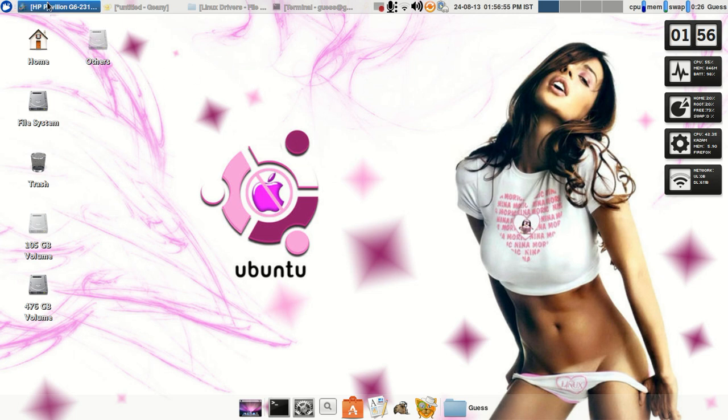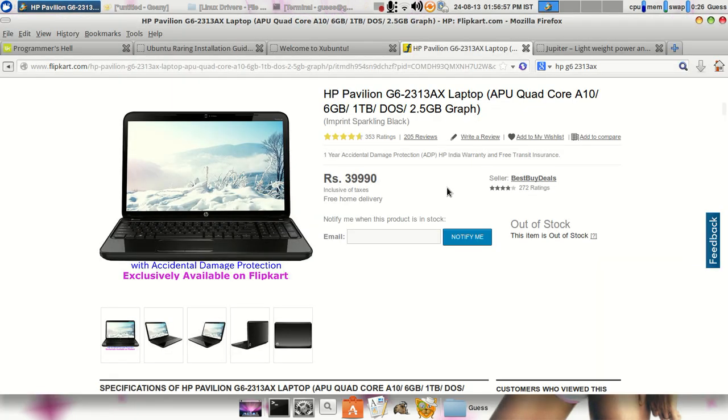This machine is basically an AMD A10 based machine which is available over Flipkart so that you can easily buy it online.